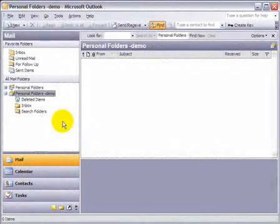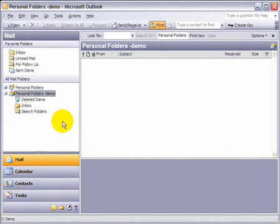In this tutorial, you will learn how to create a folder, how to create a subfolder, and how to move an email from your inbox into one of those subfolders.